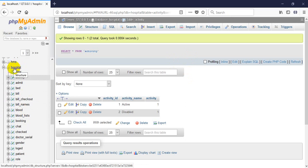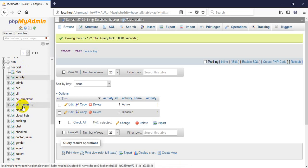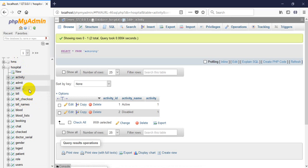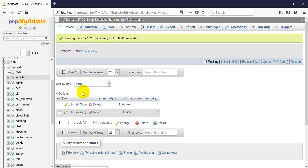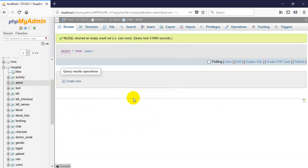First of all, I want to introduce the database for this project. Here is my database called 'hospital', and in this database I have more than 10 tables. Every table will be usable for this system. Let's see the tables part by part. First of all, the activity table will work for activity, and the admit table will work for patient admit.